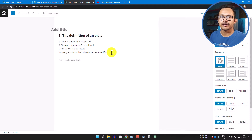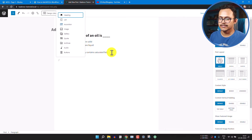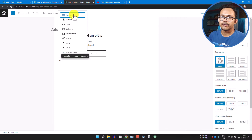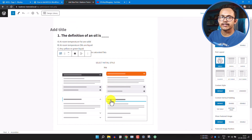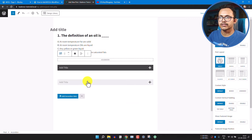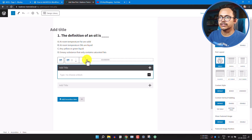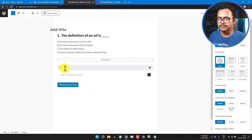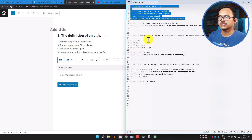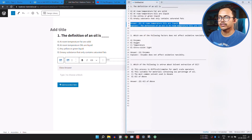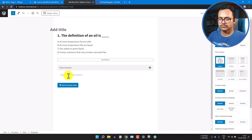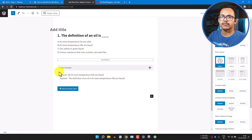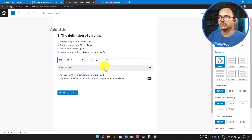Now add the accordion block to create a show/hide button for the answer. Type slash and type 'accordion' and you will see four different types of accordion. Choose the first one, delete the default section, and change the title to 'View Answer'. Add your answer content within this accordion block. The View Answer button is now added and you can also customize it.